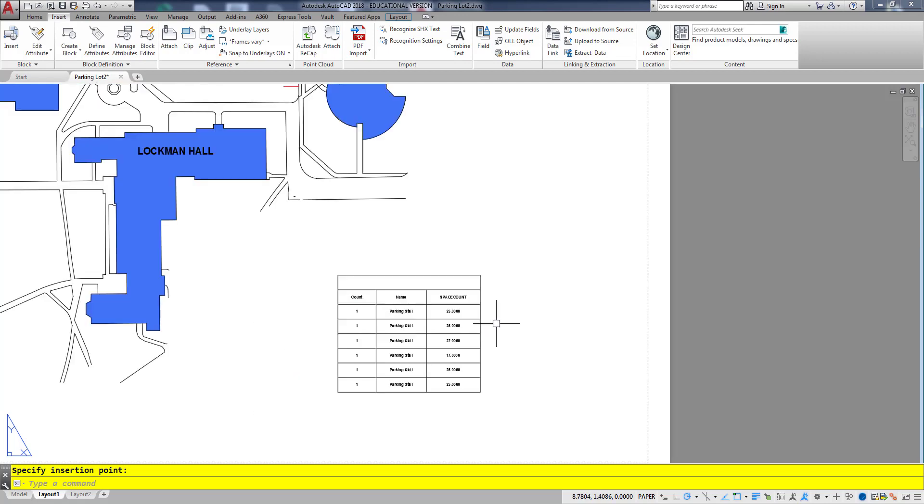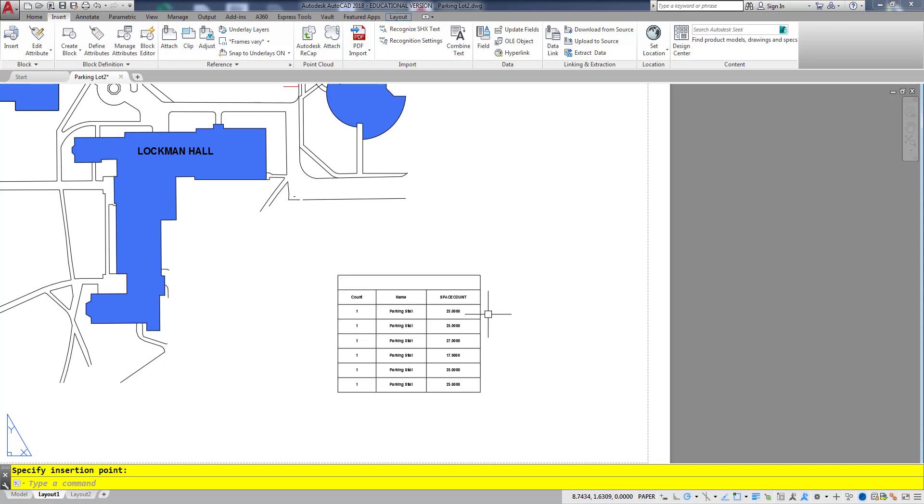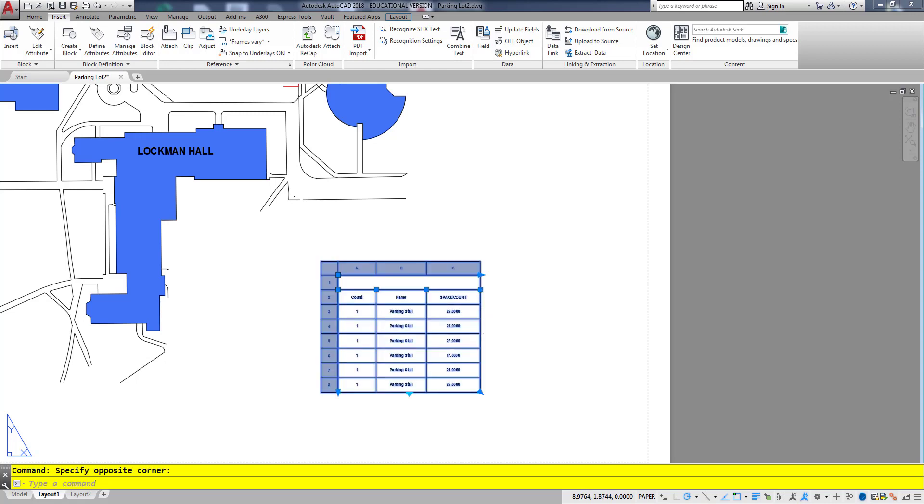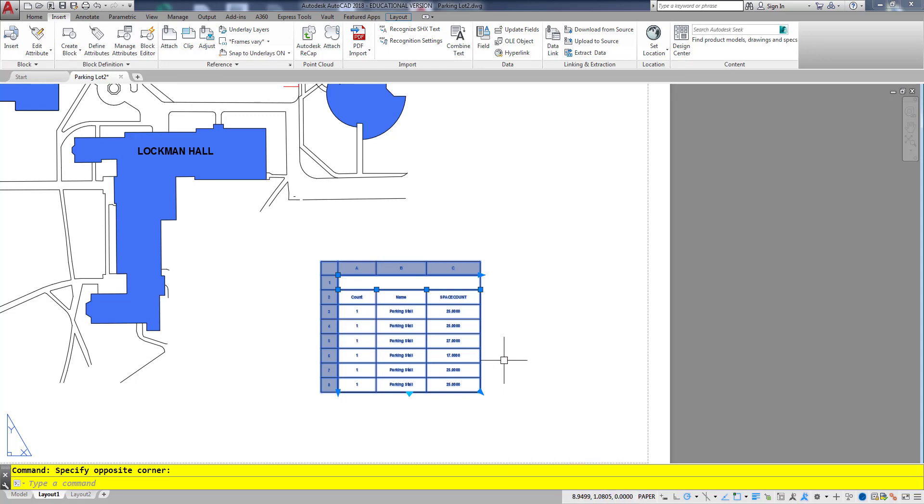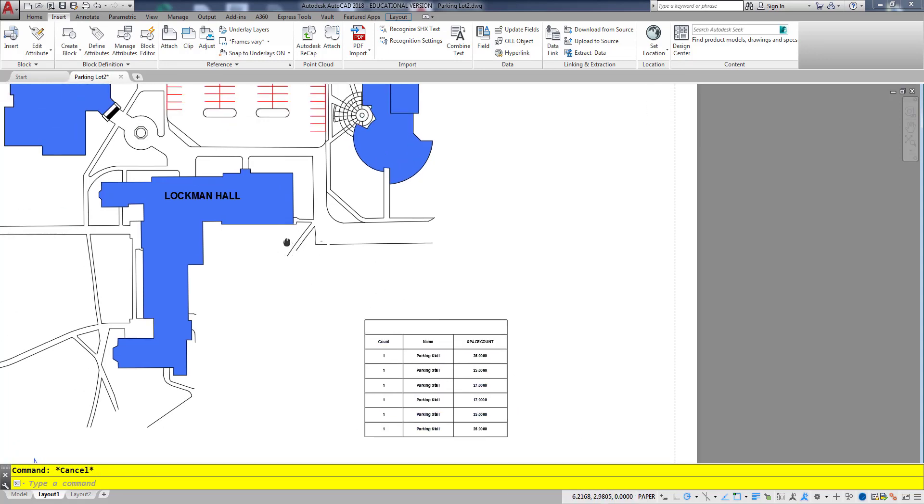So here's the trick with updating this table. In order to update the table you've got to select it, right click, and you can go to update table data links. But the issue with this is you actually have to regenerate your screen before you do this. So let me show you what I'm talking about.